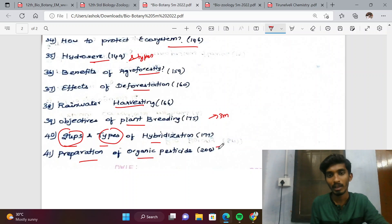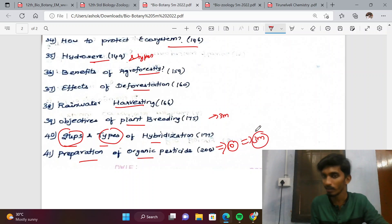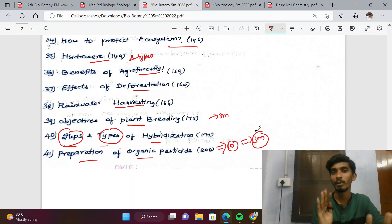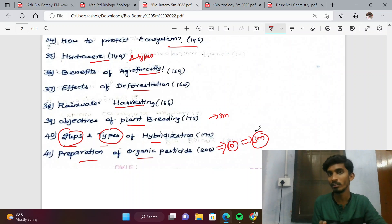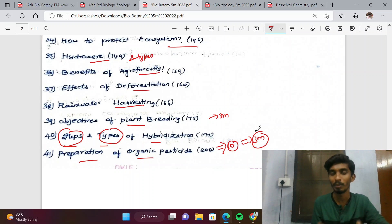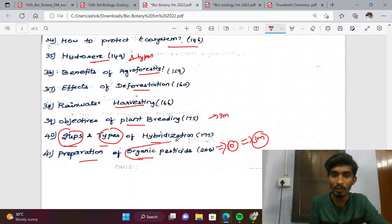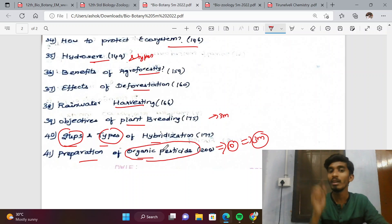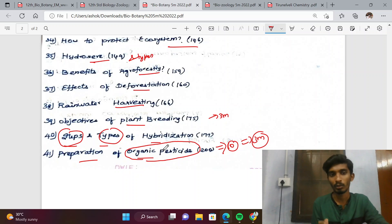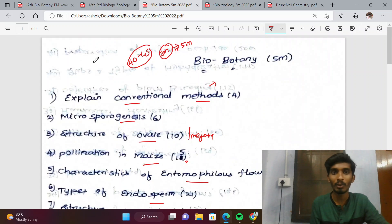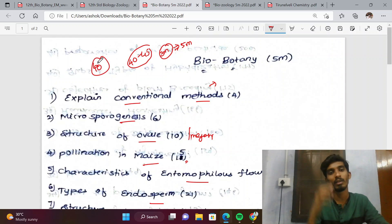Next is the preparation of organic pesticides. In the third section, you can use all 3-mark material. Sometimes you can expand it into a 5-mark answer — for example, using turmeric, queen of species, or king of species. All 3-mark questions like botanical name, uses, and economic importance can be expanded into a 5-mark question.